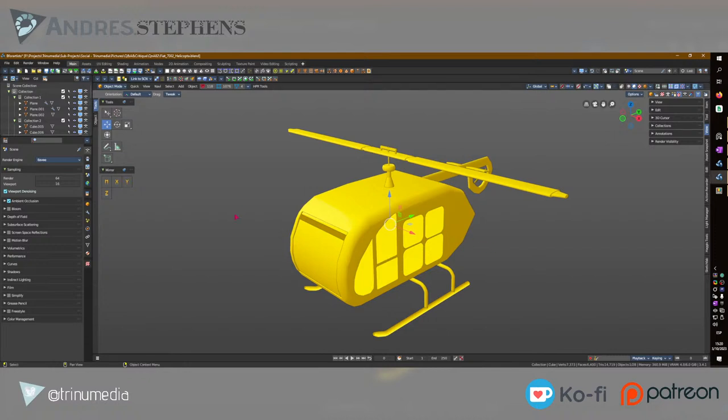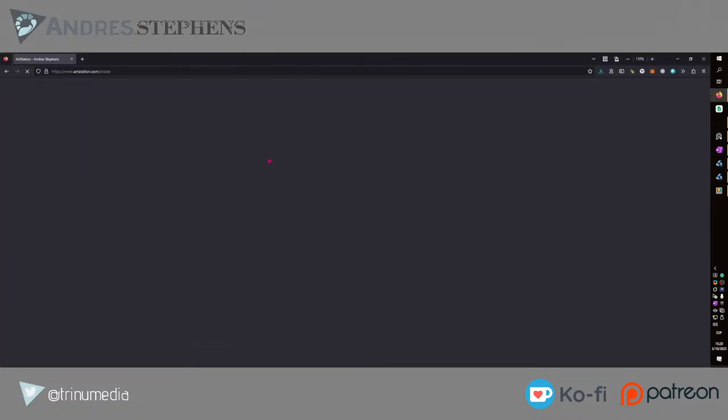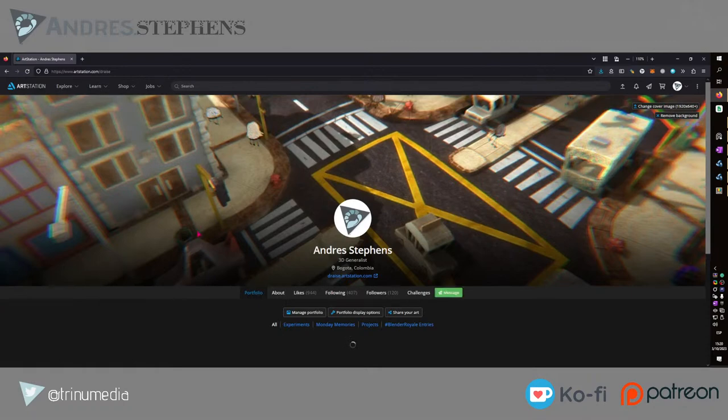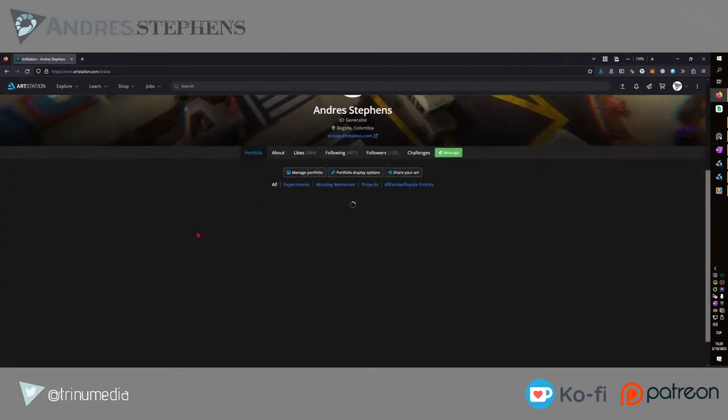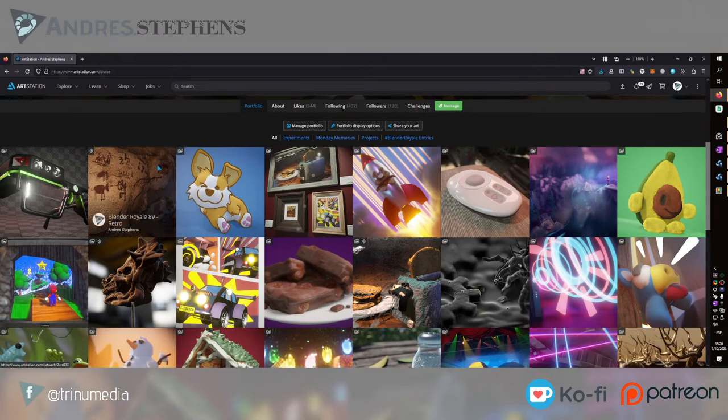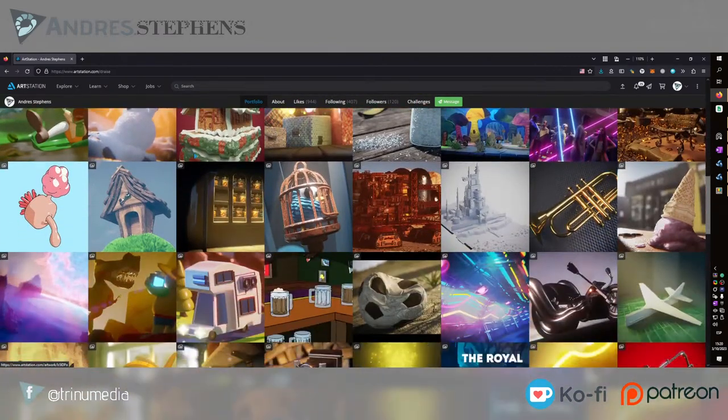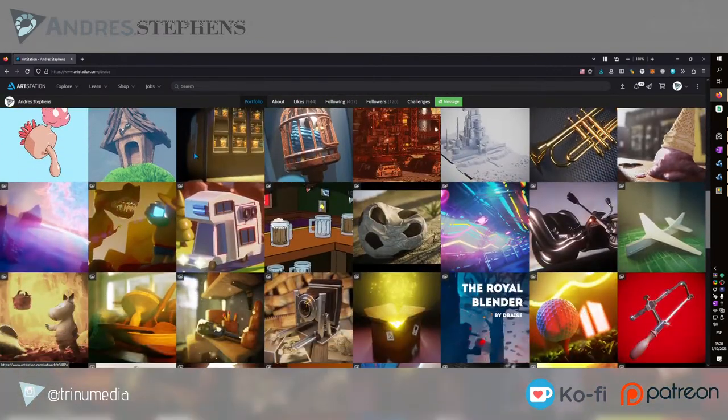Before prompt-based art came out, we actually had a prompt and with this prompt we would create the render. If you visit my artstation at artstation.com/draise, you can find a number of my pieces. Each one of these pieces that I created were done within one hour.